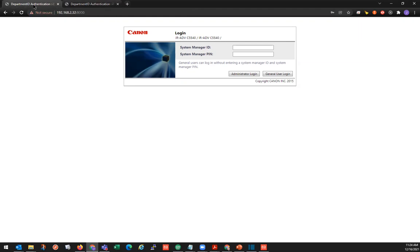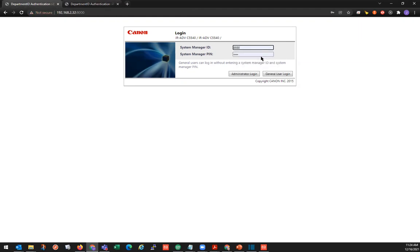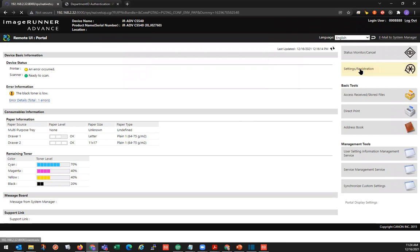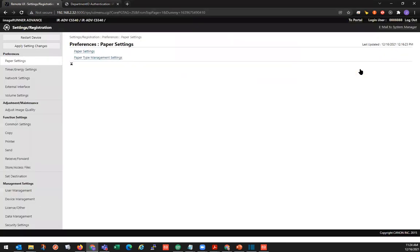We'll start with our export. So we're going to log in. Our system manager ID MP. And we'll go to settings registration. And under management settings, we'll go to data management.